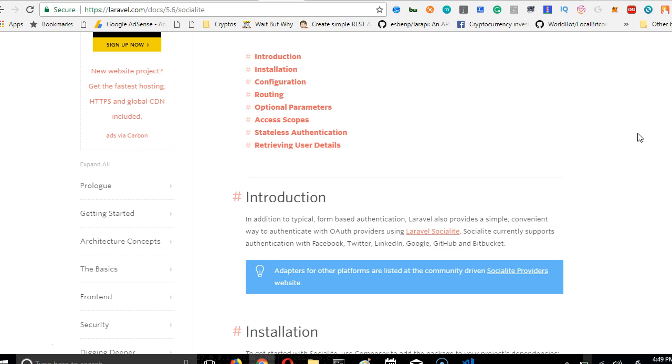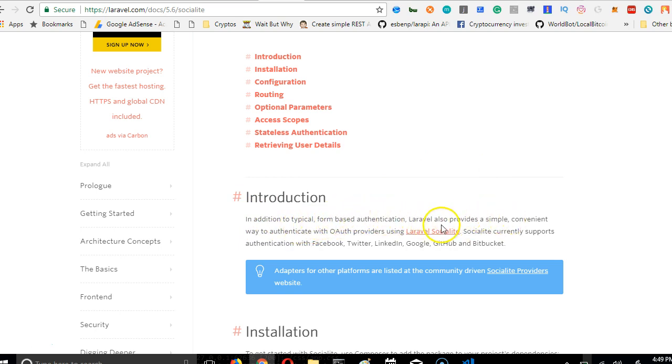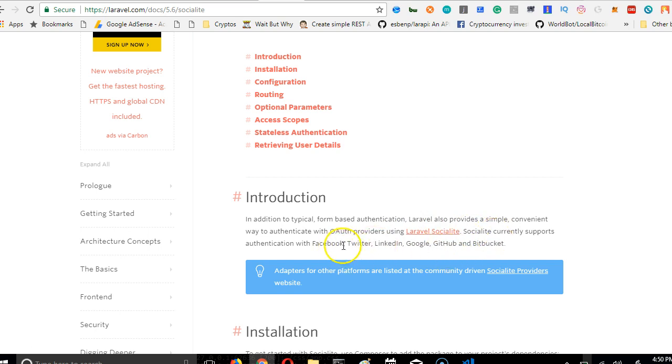In this video we're just focusing on Facebook logins. If you read here, you see that in addition to the typical form-based authentication, Laravel also provides a simple convenient way to authenticate with OAuth providers using Laravel socialite. Socialite currently supports authentication with Facebook, Twitter, LinkedIn, Google, GitHub, and Bitbucket.